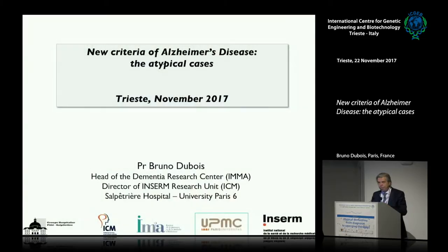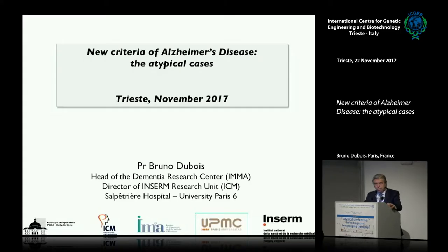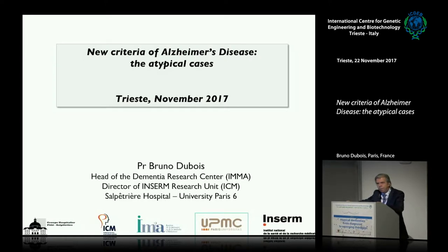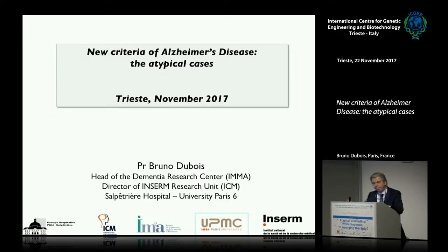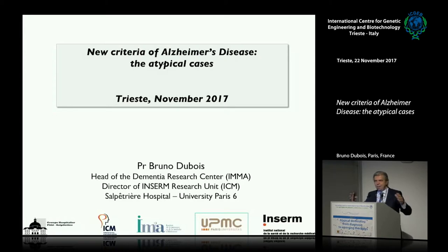Thank you very much for inviting me. It's a pleasure to be here in this beautiful city, first time for me, and I'm very happy to be here. I think the principle of your meeting is very interesting, and it's valuable to have a meeting on atypical dementia — a way to speak about different strategies and modifications, and to share clinical expertise in different dementias, because that's exactly what we feel in our clinical setting.